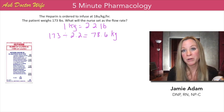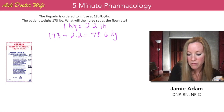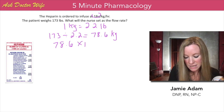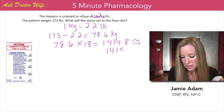To figure out how much heparin the patient is going to receive, we're going to take that value and multiply it by 18, because the heparin is ordered to infuse at 18 units per kilogram per hour. So we're going to take 78.6 times 18, which equals 1,414.8. Rounding, we get 1,415 units per hour.